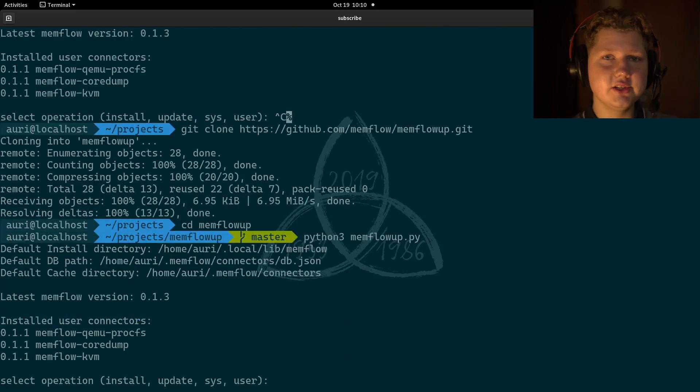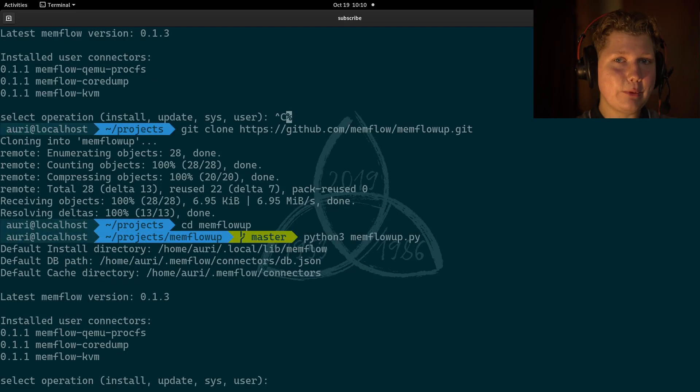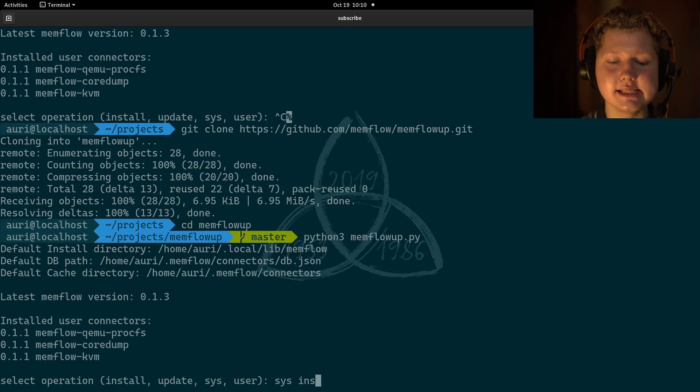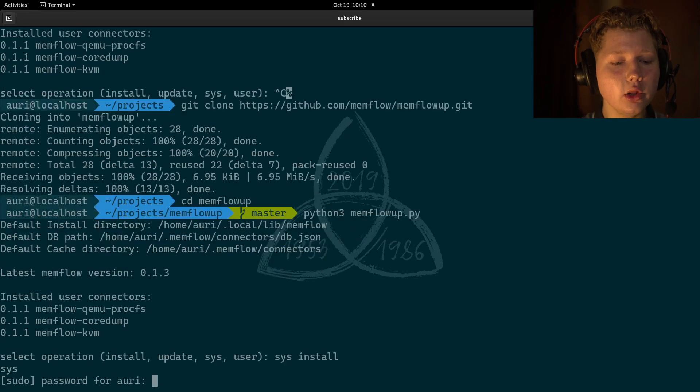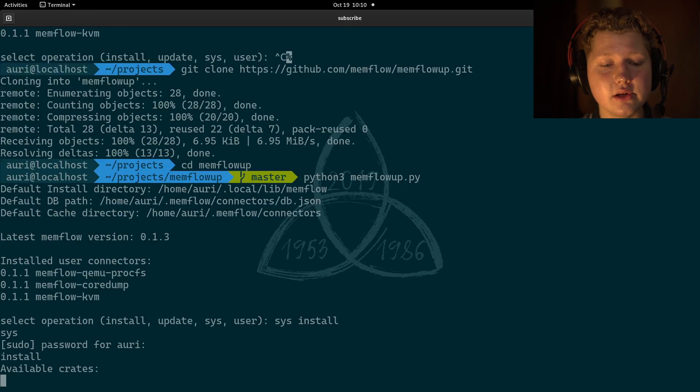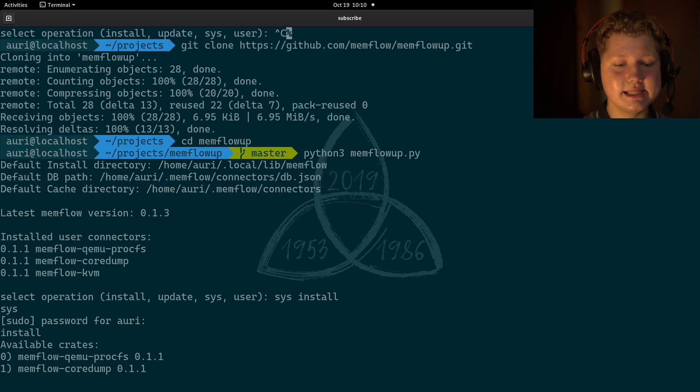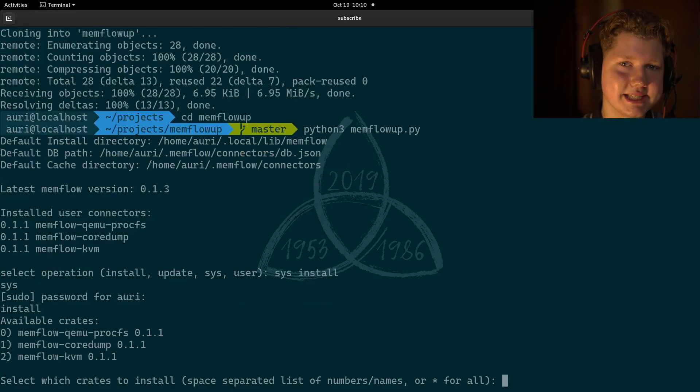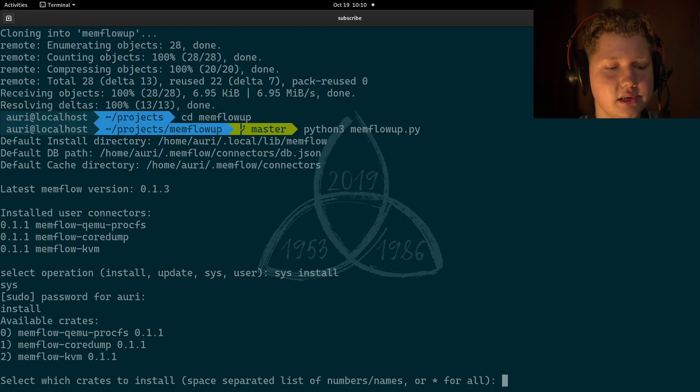And then run that utility. We want to install the connectors system-wide. So, we use the sys keyword, sys install. Then, we need to enter a root password. Once that's done, we'll be installing our connectors. Let's just list them.